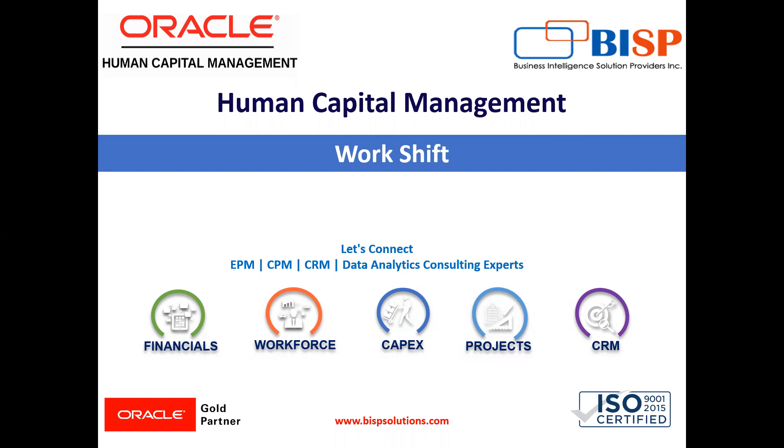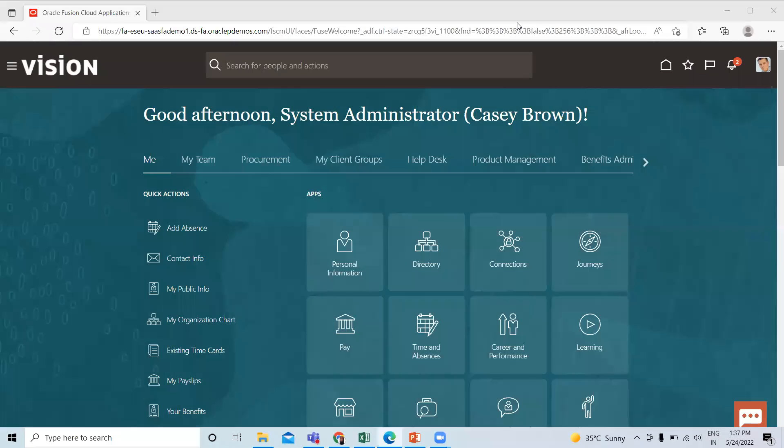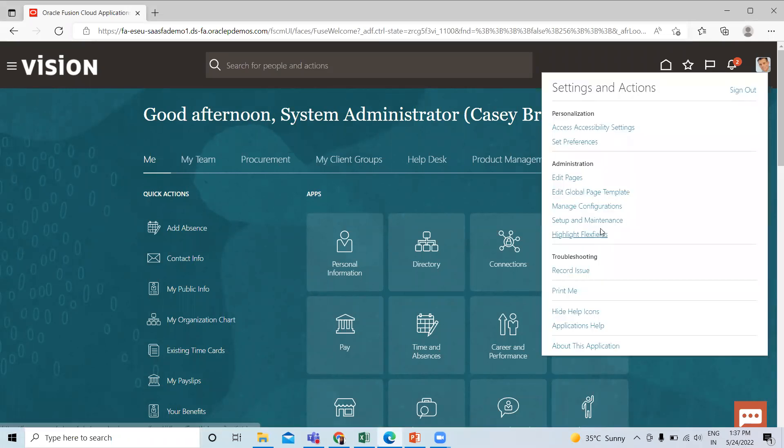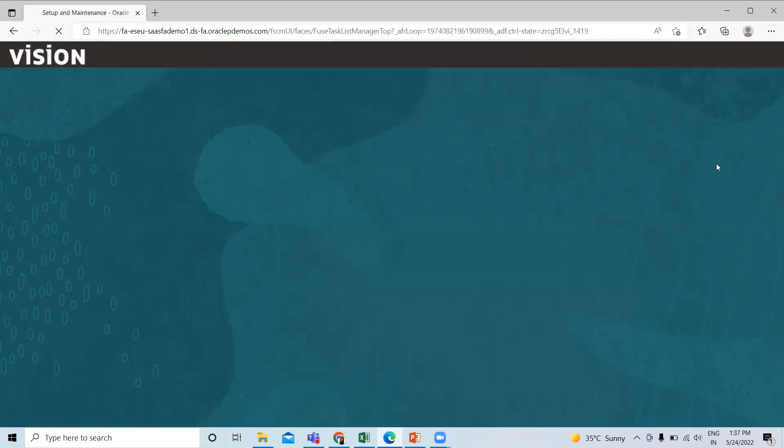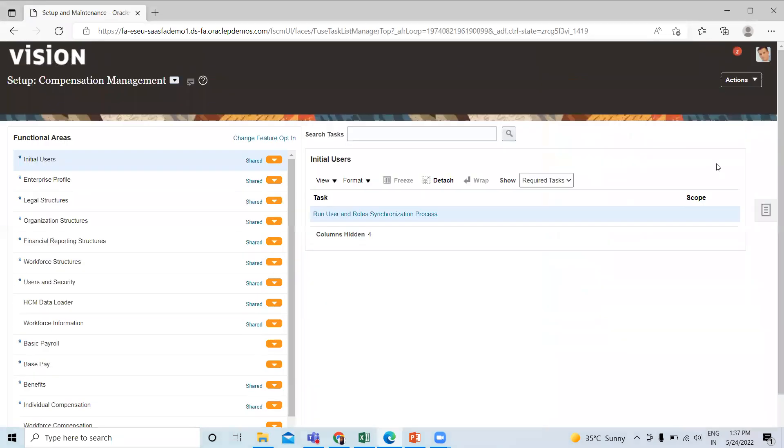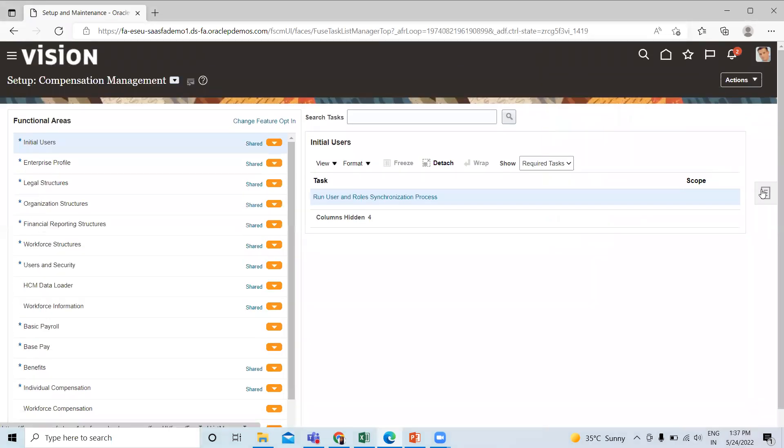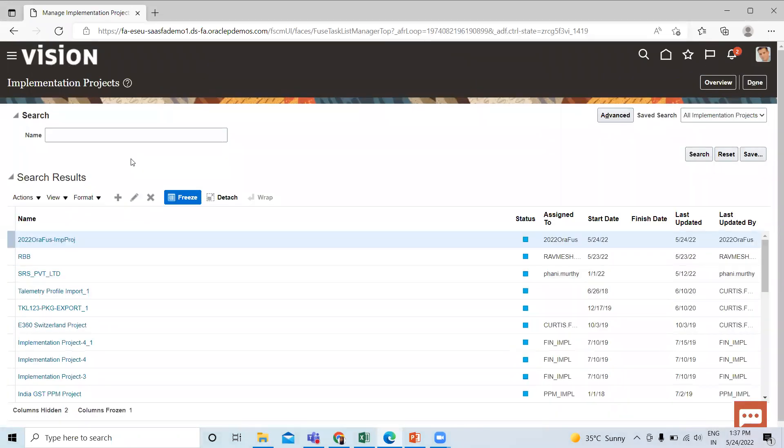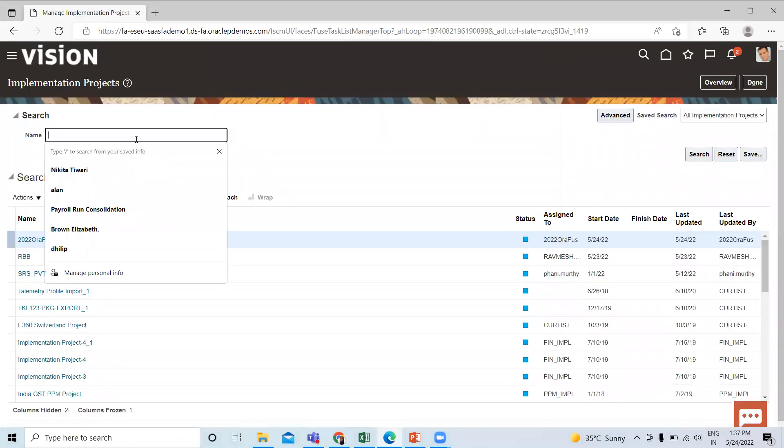So let's move on to the application where we are going to create work shift. On the home page, click on the top right of the page and then go to the setup and maintenance option. Click on the task and then manage implementation project here.